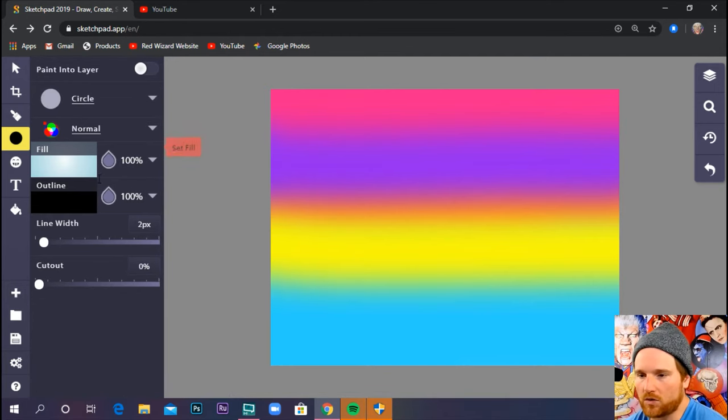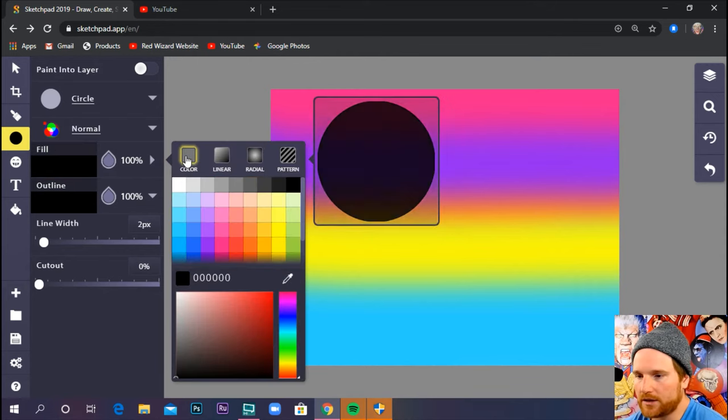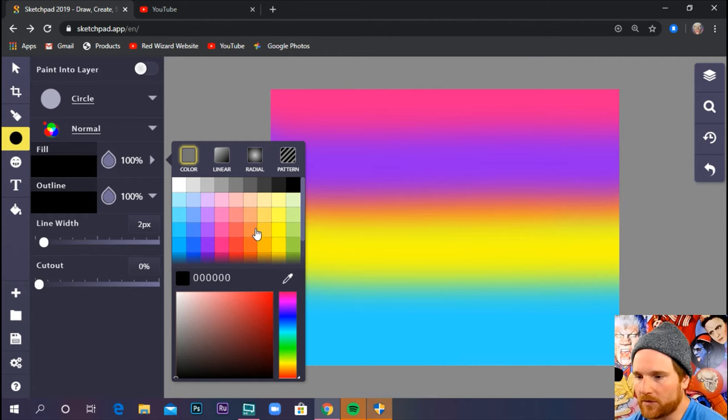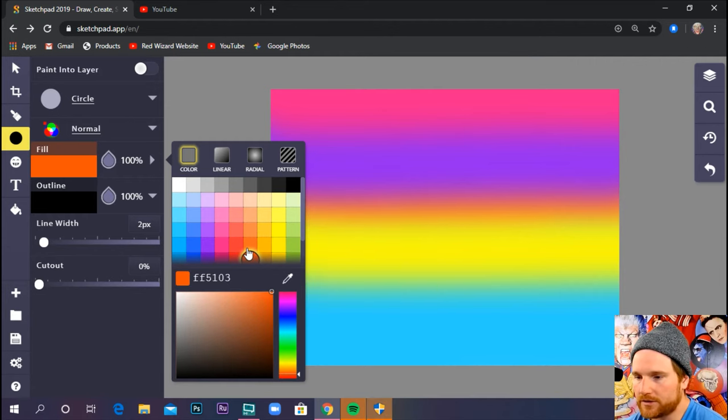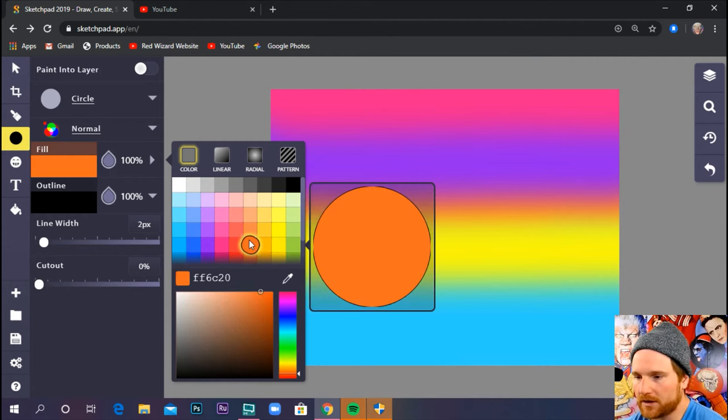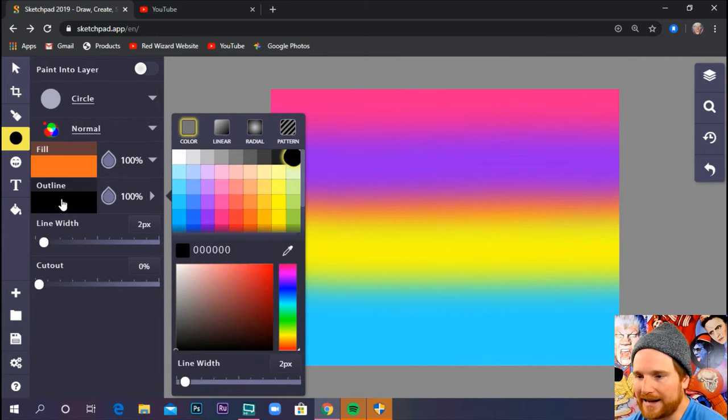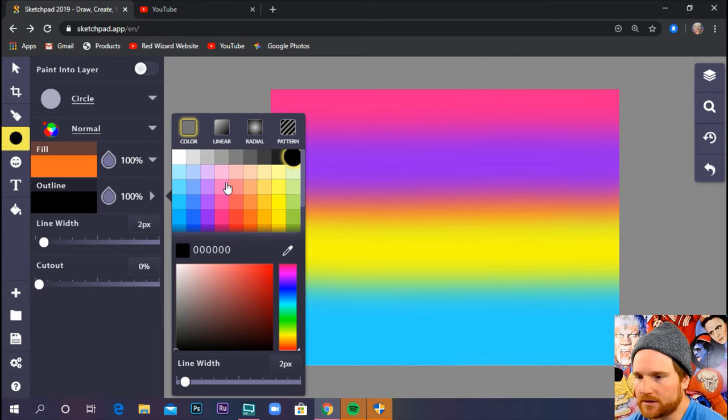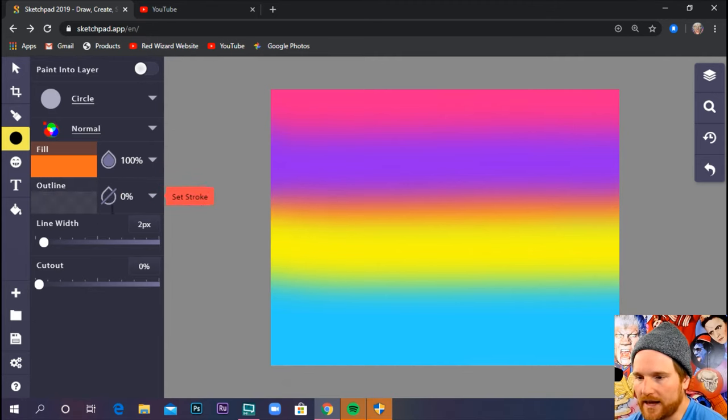Now I want my sun to be orange. So I'm going to go to fill. I'm going to click color and I'm going to pick a dark orange, maybe a little bit lighter. Now I don't want a black outline around my sun. That would be a frightening sight. So I'm going to click an X through my outline.